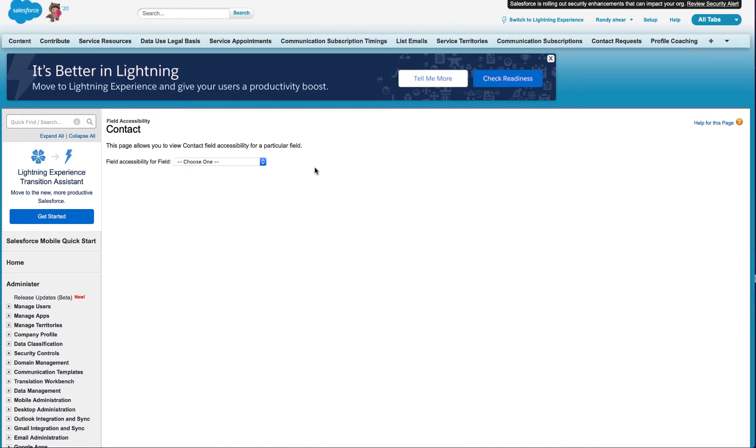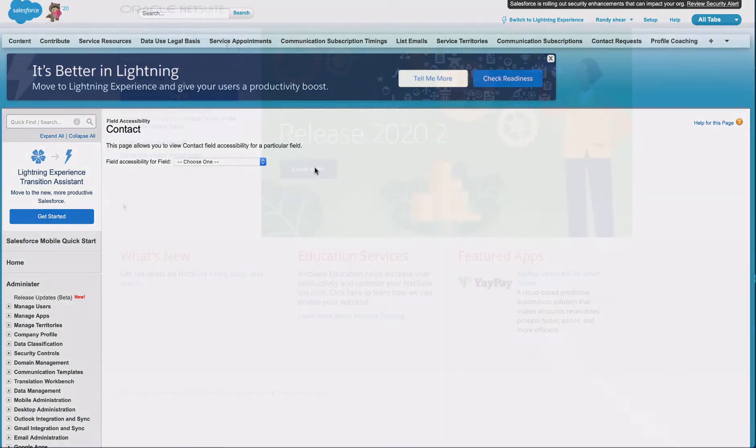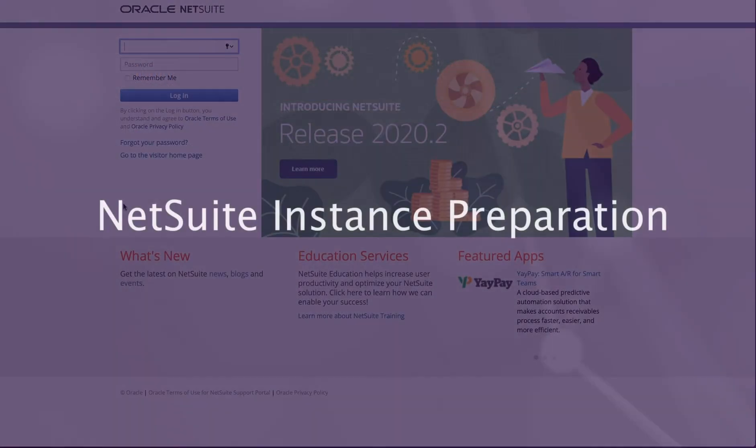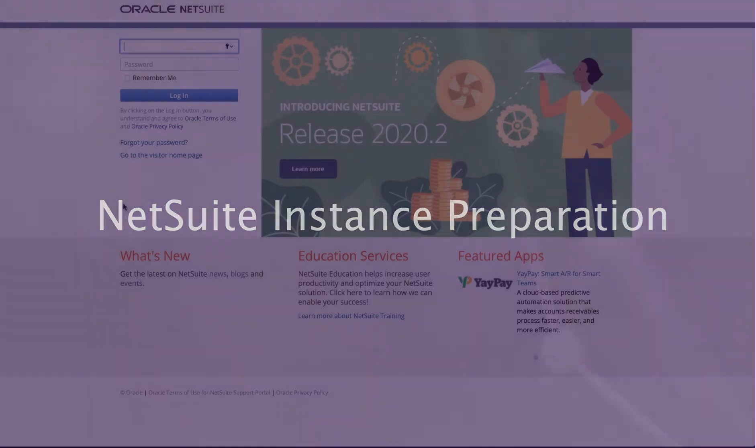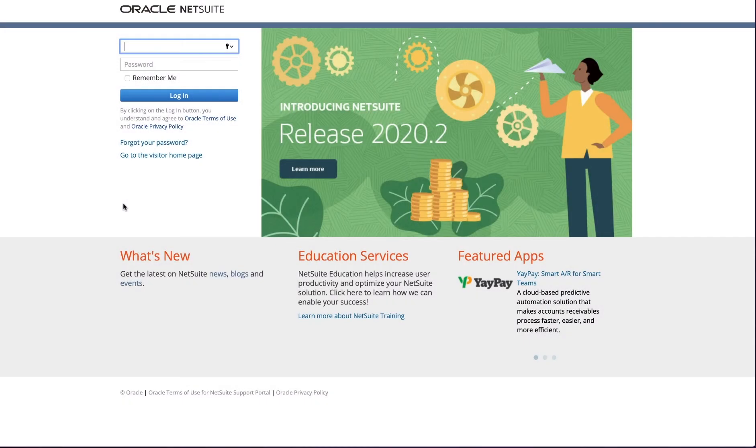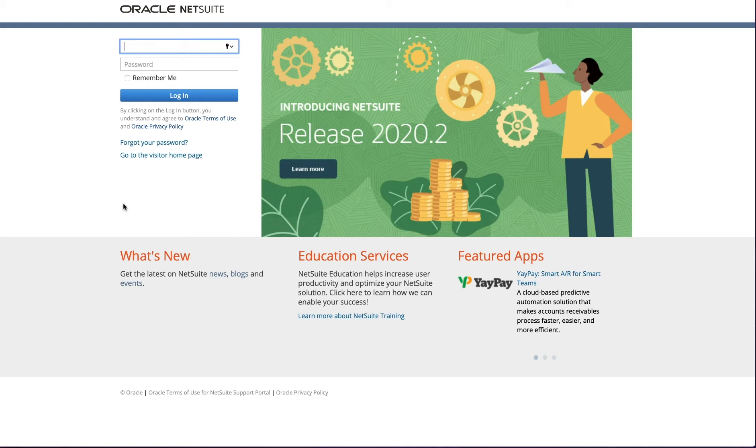Repeat the process for each field included as part of the Salesforce custom field package. Now, let's prepare our NetSuite instance. This process template was built to work with NetSuite companies that have the multi-currency feature enabled. So, let's make sure it's enabled.